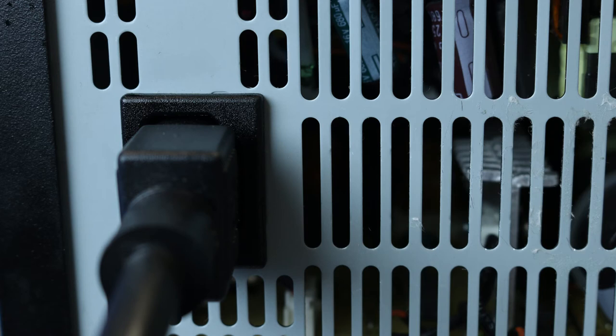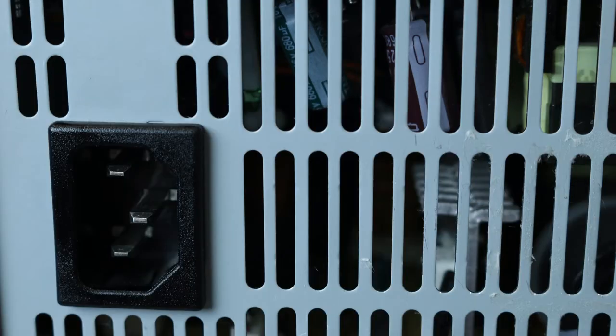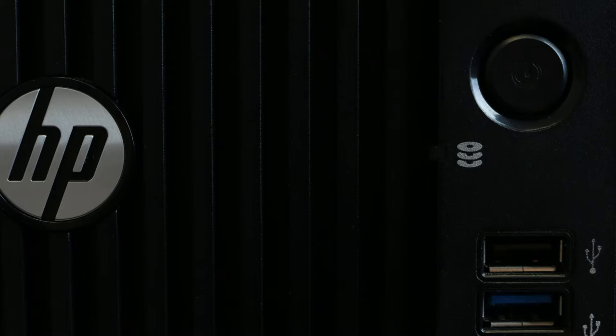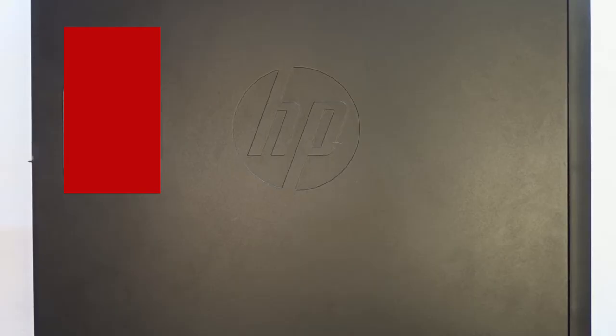Before beginning, please ensure your computer's power cord is unplugged and that it is discharged by holding down the blue power button until it is unlit.